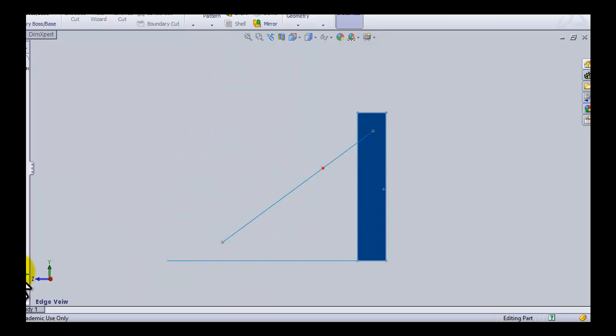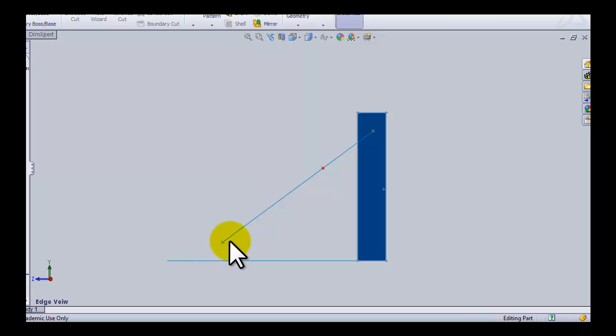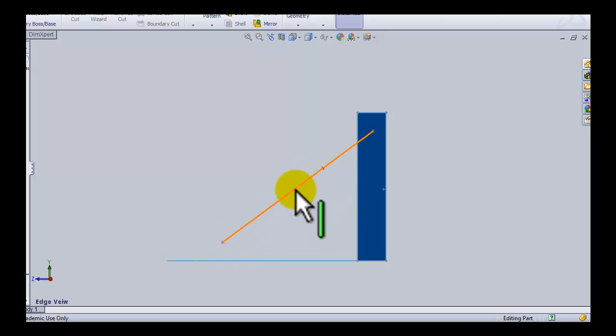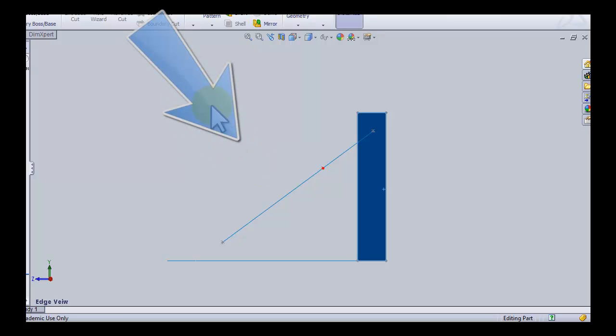Once you have the edge view of the plane, you need to find the true shape. You find the true shape by looking at our plane in edge view and looking at it at 90 degrees. So looking down from here.